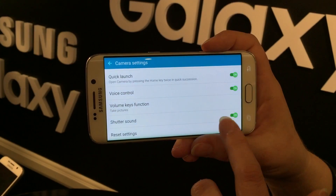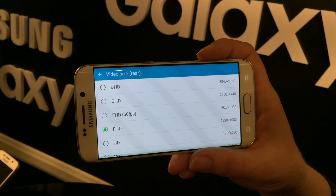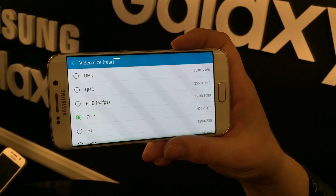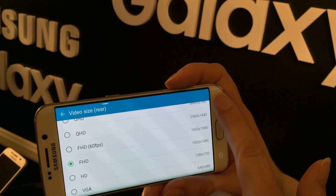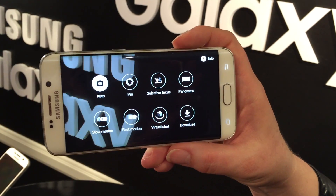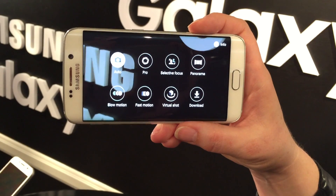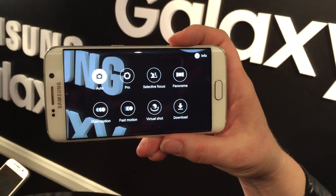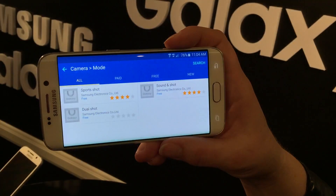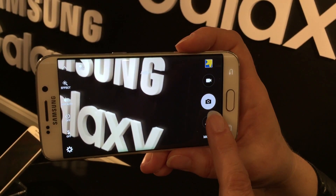Voice control is also great for taking selfies. You can even capture 4K video — it's very high detail and will take up a lot of memory, but it's a nice feature, especially if you like high definition video. There are also a lot of modes: selective focus, where you can change the point of focus after taking the photo; panoramas; slow and fast motion. You can download more modes, and all modes available on the rear camera are also available on the selfie camera.